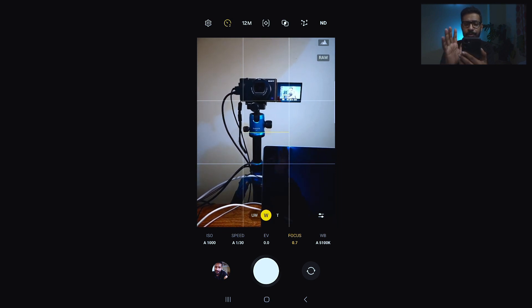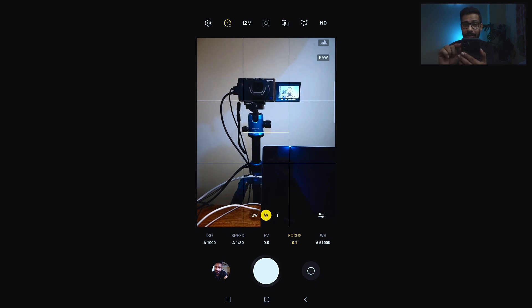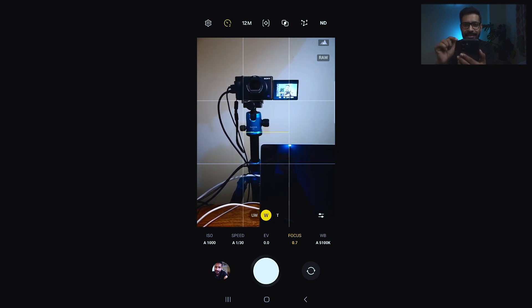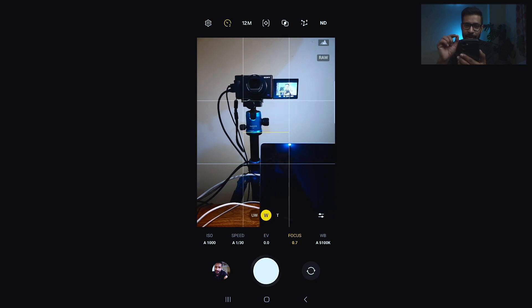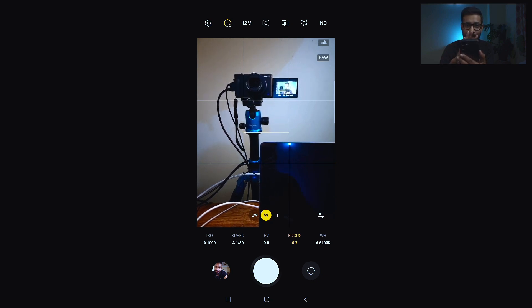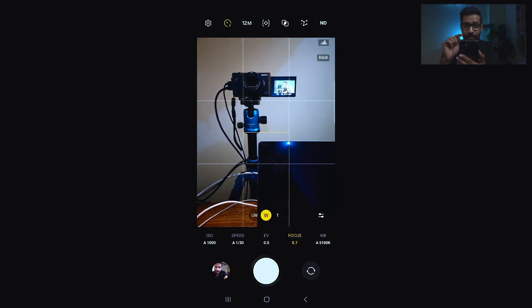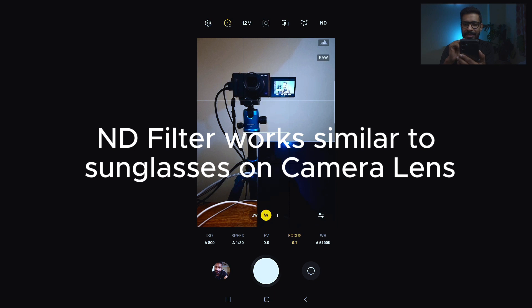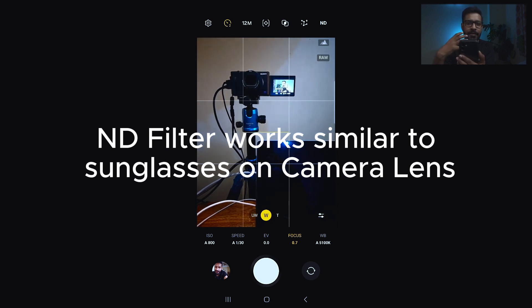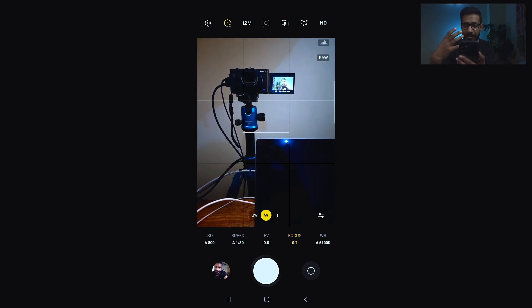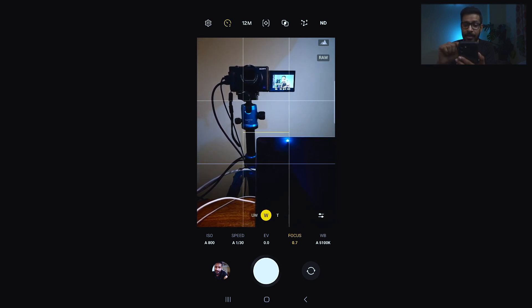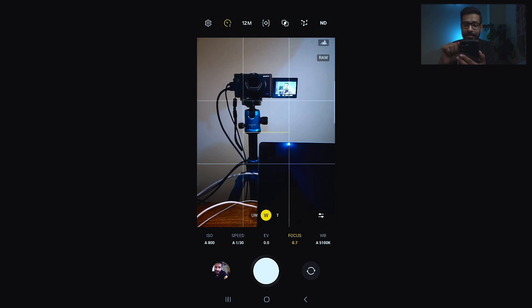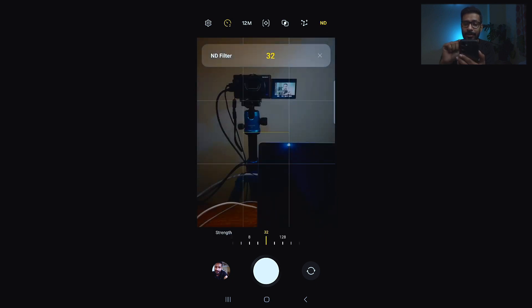There's a new feature which is called the ND filter feature. It is a software emulation of a physical ND filter. You might be knowing about what an ND filter is and what it does. It will give you some of the abilities of an ND filter to your smartphone without actually using a physical ND filter.